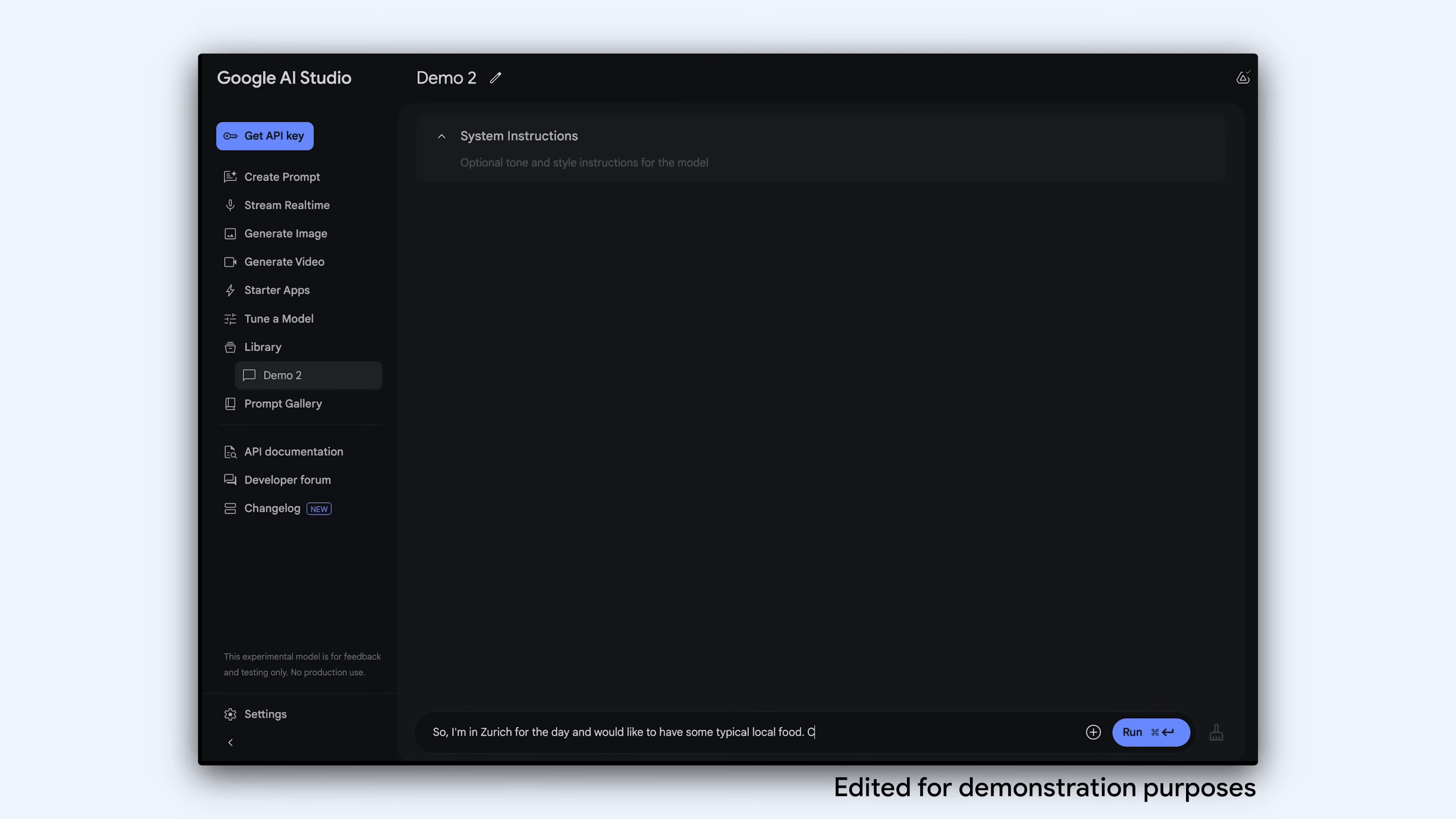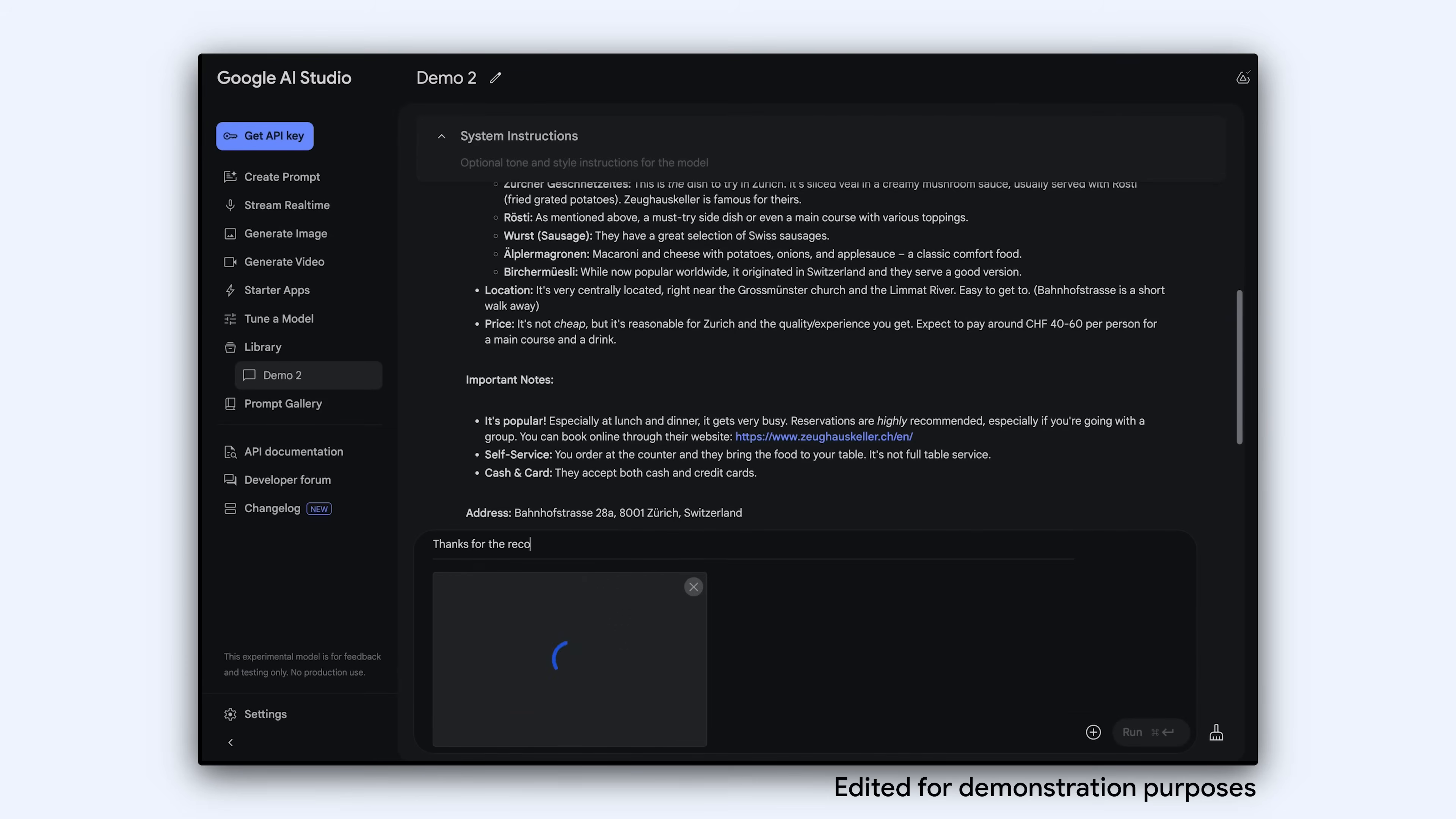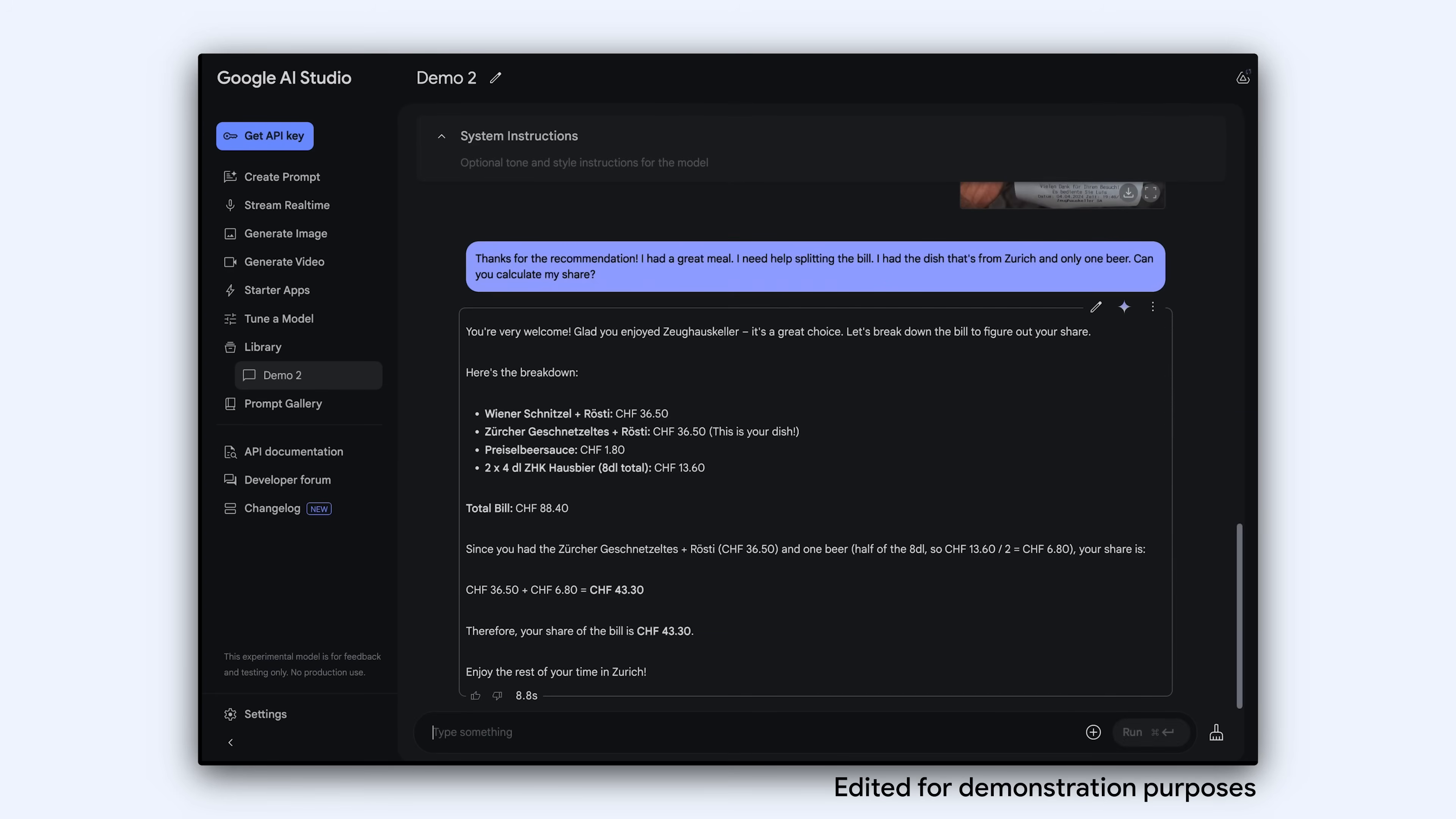Multi-turn interactions. Gemma 3 is able to have a long conversation about multi-page documents, brochures, bills, screenshots, and more by leveraging its long context abilities.